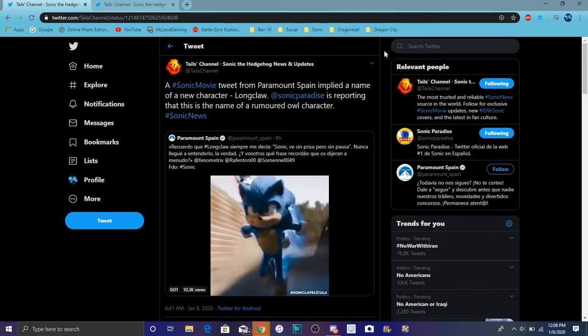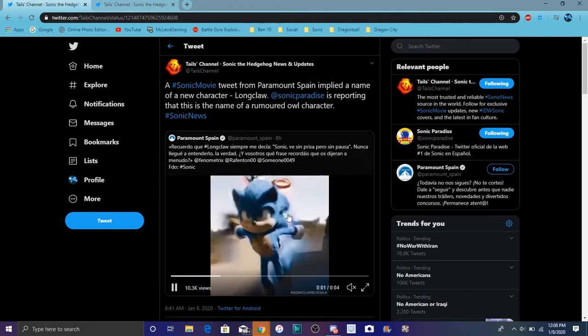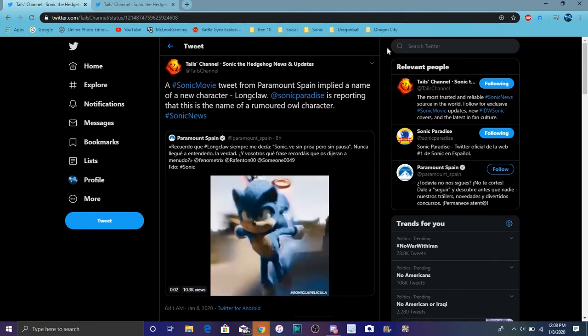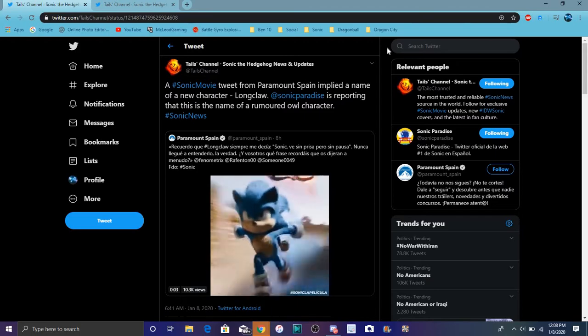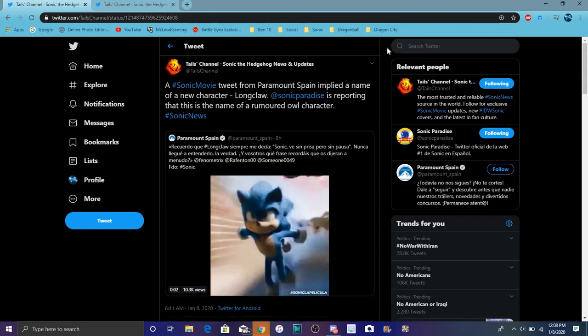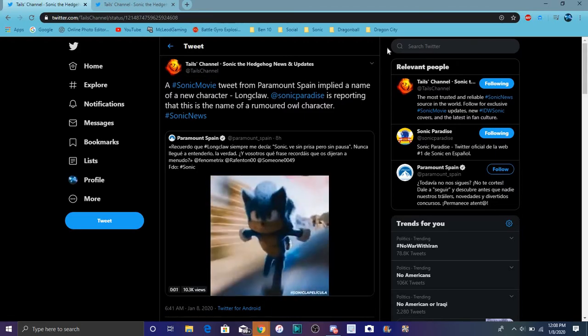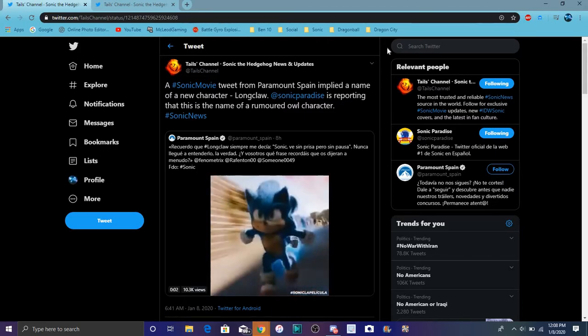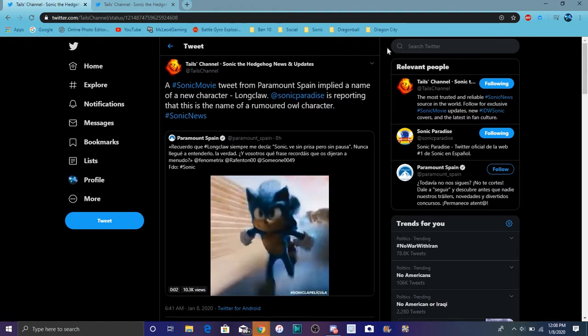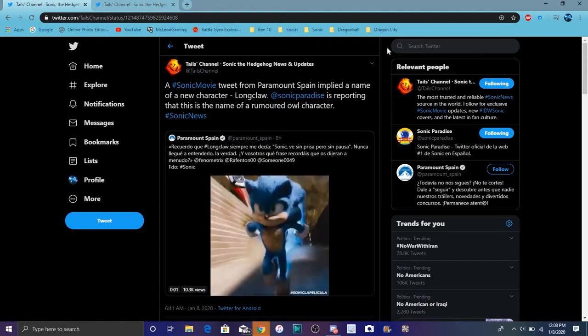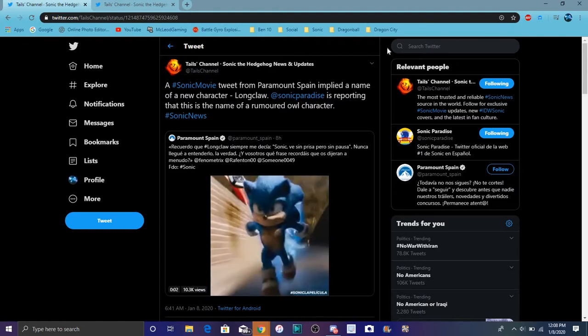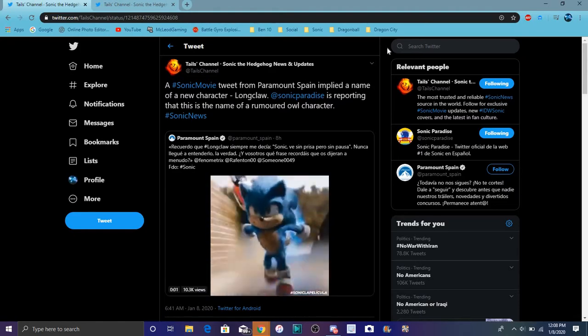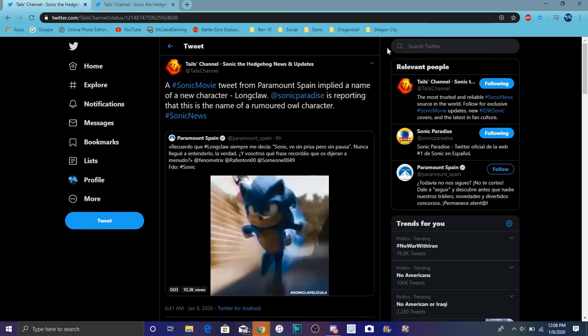From Tails' channel, they always cover this stuff first. I was going to originally do a video on this anyway. But that's cool though. Again, shout out to them. They're great for the Sonic movie, just like everywhere. So they're great for leaks and stuff like that. But they're just really good with news. I always tend to keep updating with them.